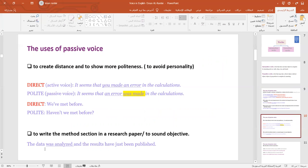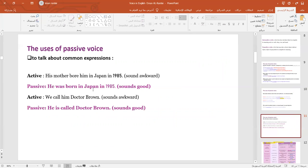For example, 'The data was analyzed and the results have just been published.' And finally, we use it with common expressions, like 'He was born in Japan' — we wouldn't say 'His mother born him in Japan.' 'He's called Dr. Brown' — not 'We call him Dr. Brown,' though it could be.